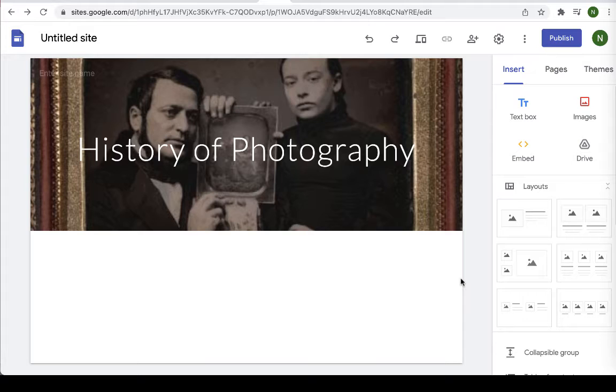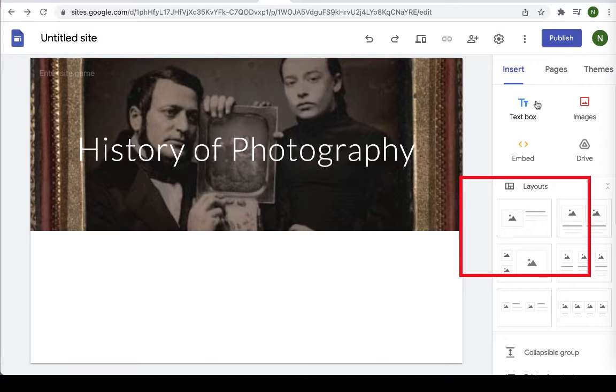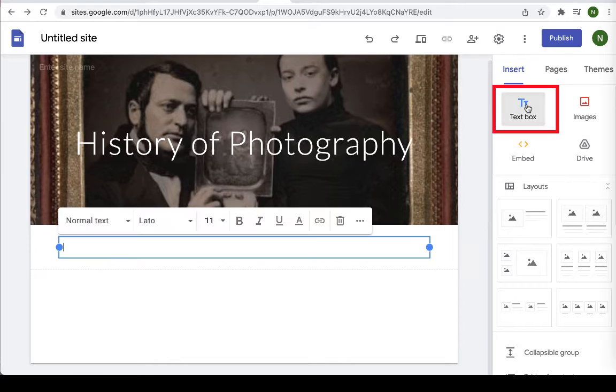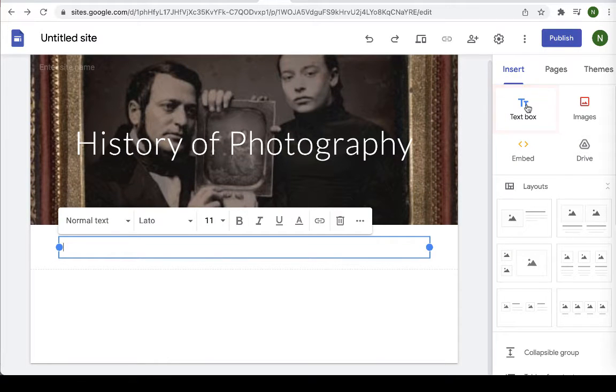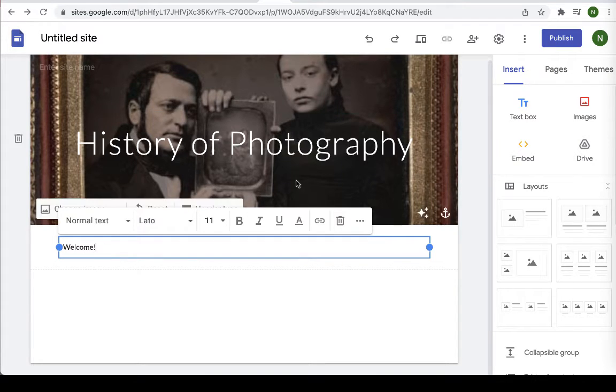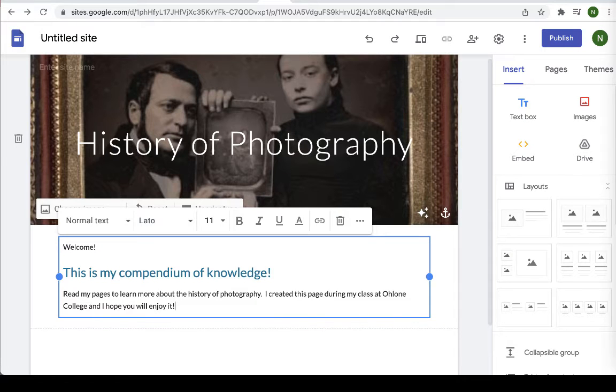From here you can select from different layouts or you can select individual boxes here. I'm going to go ahead and put a text box in just to introduce my project. So you can see the text box appears. I'm going to give it a header kind of like a title and then I'm going to type some text.